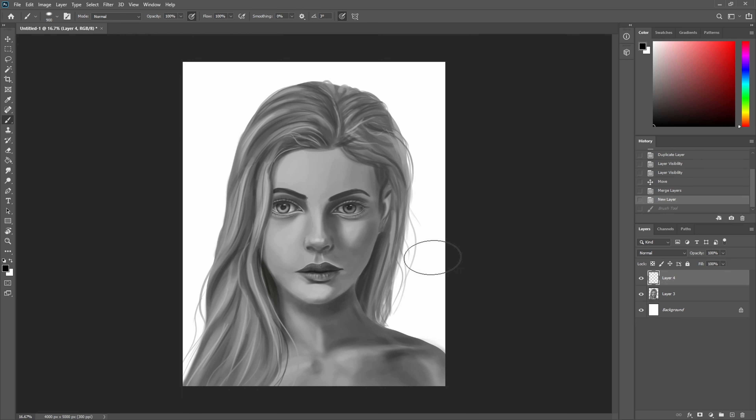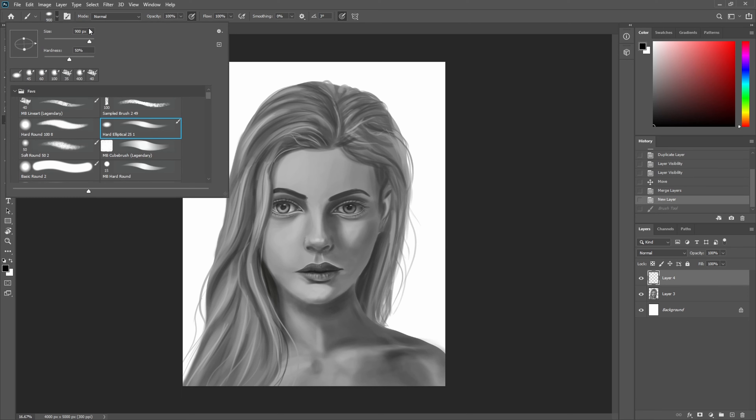Someone recently asked me how I go from grayscale portrait drawings to color, so I thought I'd make this video to explain the process. Recently I've been experimenting a lot more with the color mode and I wanted to show you how I do that.